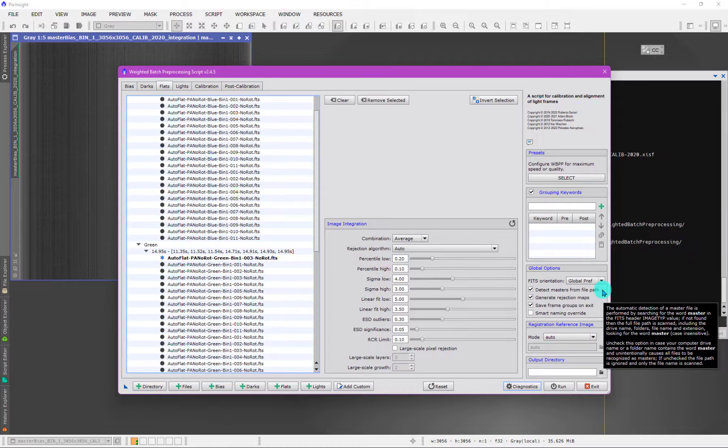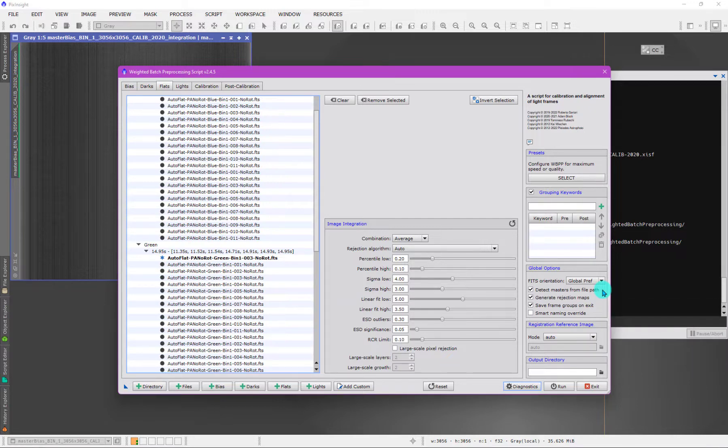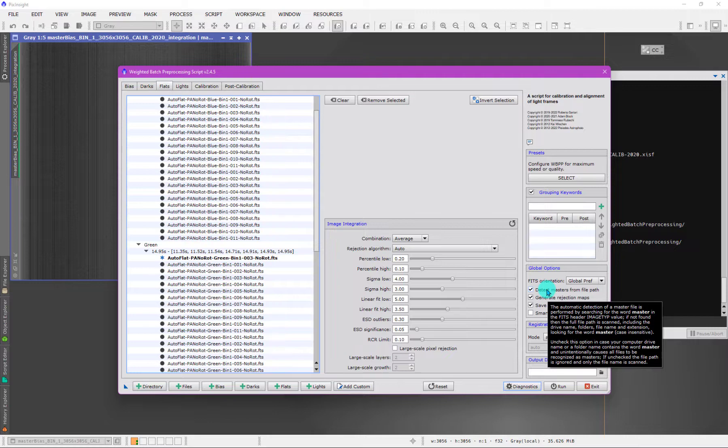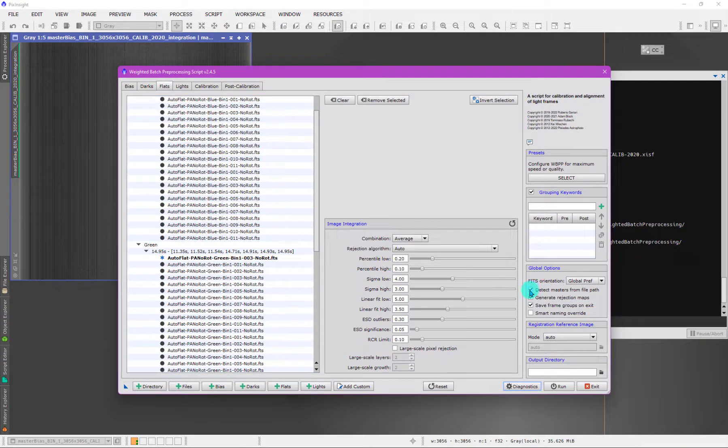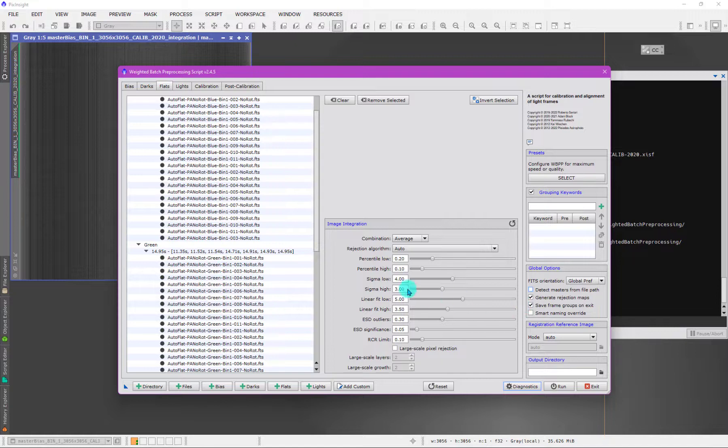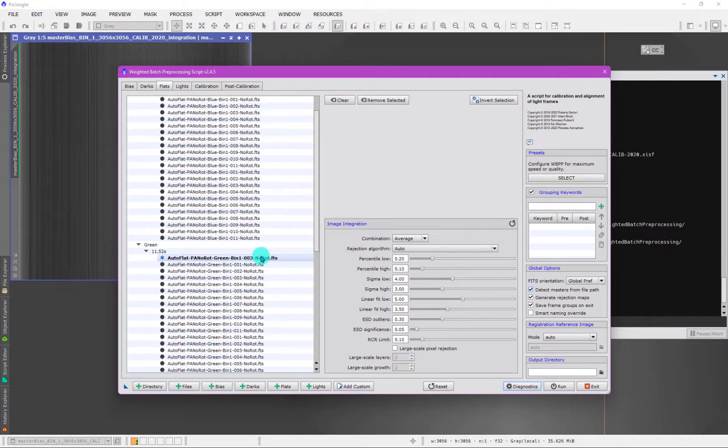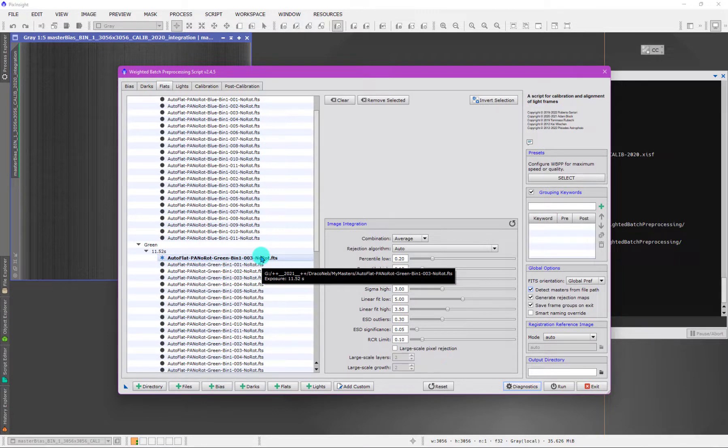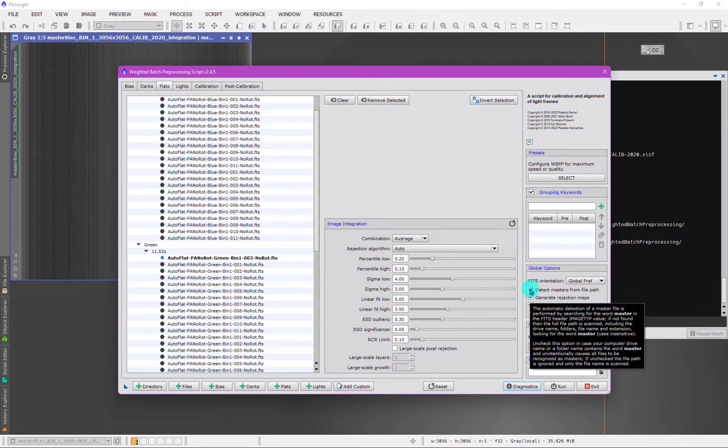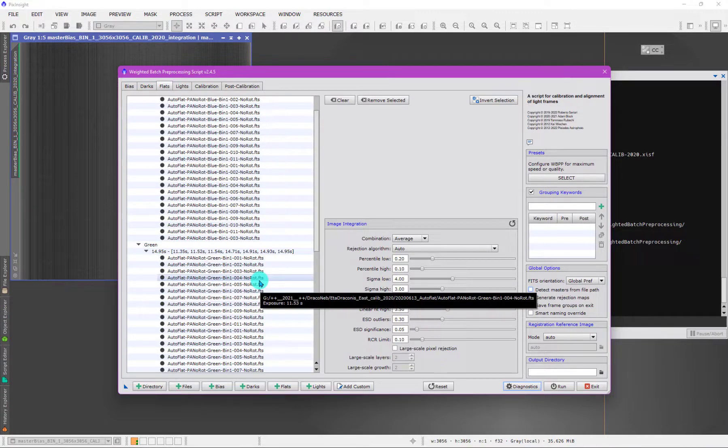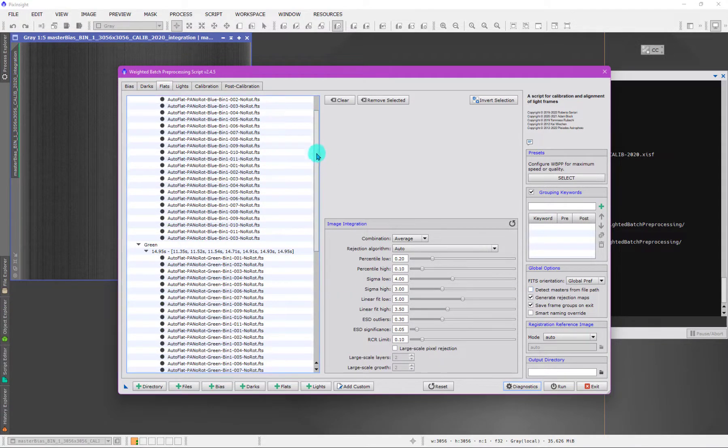It might have been some directory closer to the root than the directories they were working in. But then when they loaded their data, because WBPP scanned the entire path and found the word master, all of the data loaded as masters, which was crazy. If that happens to you, you can figure out what's going on because you'll have all kinds of masters everywhere, and you just turn this off. You would just uncheck that. Notice how they disappear now, here let me show you. They reappear here because they're in the path. Once I uncheck this, those so-called masters now disappear.